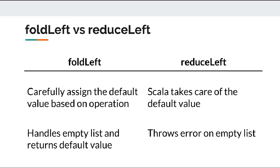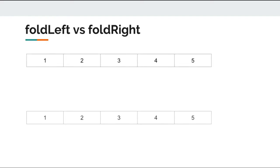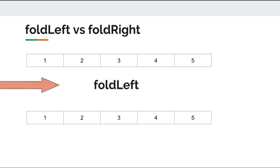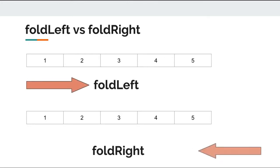That was all about fold left and reduce left. There are couple of other operations, that is fold right and reduce right. Fold left and reduce left evaluate the collection from the left, whereas fold right and reduce right evaluate the collection from the right.